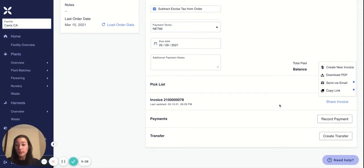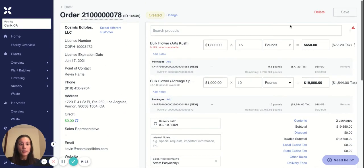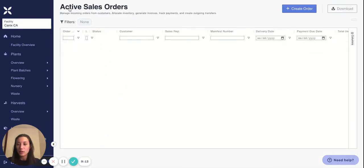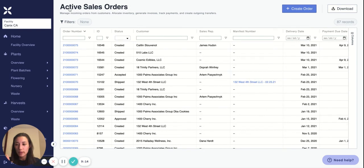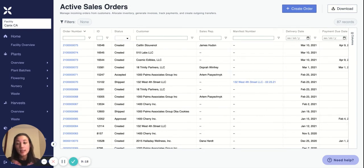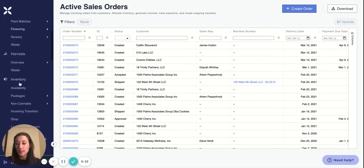So that's how you'd create an invoice in Canix. I'm now going to show you how you'd create an invoice from the active packages section, and then we'll move on to how you would create a transfer from those invoices.